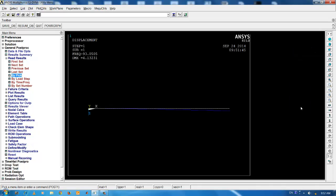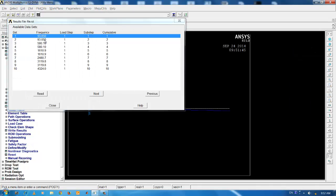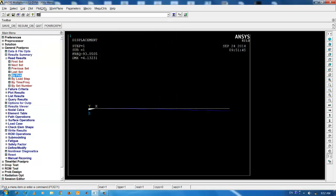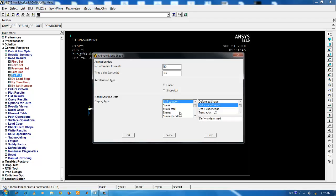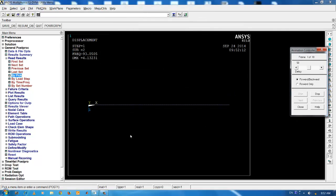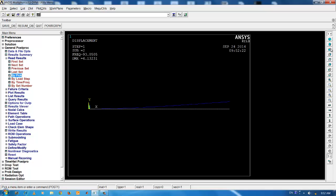In order to view the next mode, go to by pick, click the set number 2 and click on read. Go to plot controls, animate mode shape, OK. Again, there is no motion observed in the XZ plane. We can shift the view to XY plane by clicking on the right pane. Now, you can see the deformation occurring in the XY plane about the Z axis.